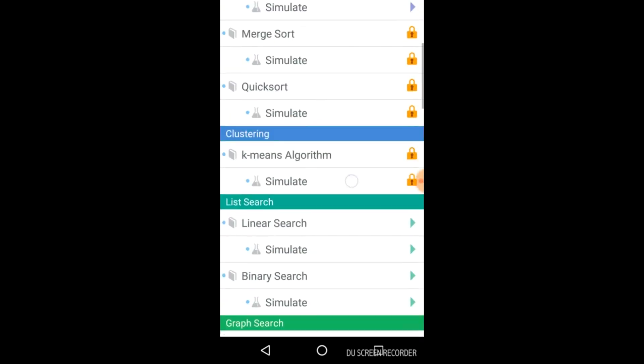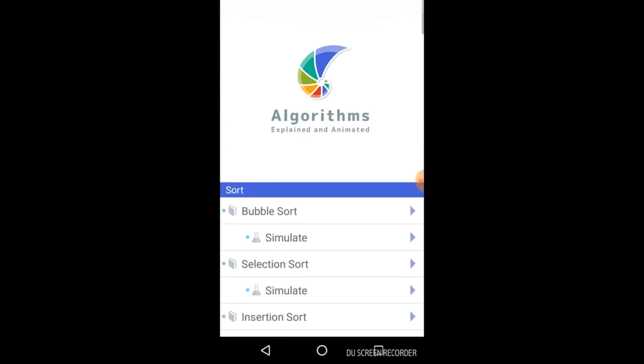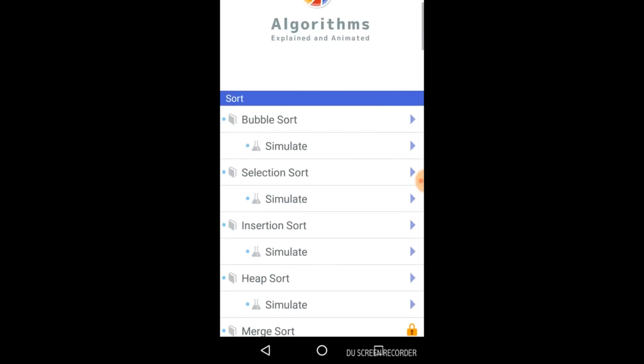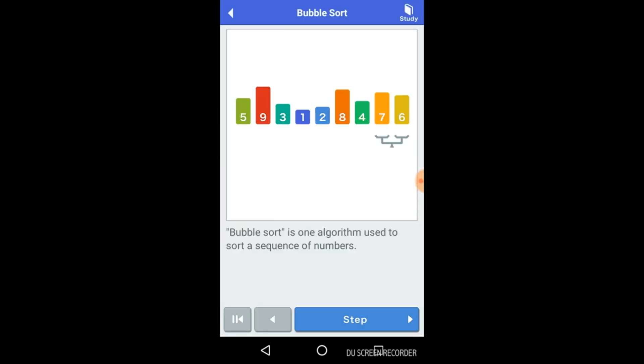So let's see any one of these. Let's click on the bubble sort. Here you can easily see how it works and how the bubble sorting takes place. So you need to just press on the step. You can just keep on reading the text, reading the theory. Here it is written.